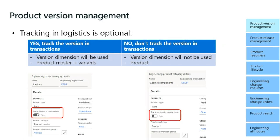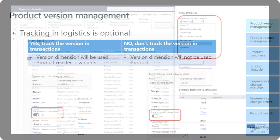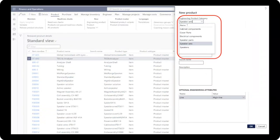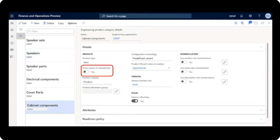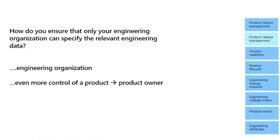What most customers use is to not track the version in transactions. The product is still versioned and you still manage changes with change requests and change orders, controlling which version exists in a specific company. But the version dimension is not used. Instead of creating a product master and variants, you create only a product. This is controlled through the engineering category, which has a toggle called 'track version in transactions.' When set to yes, product subtype is product master and the product dimension group is version. When set to no, it's always product subtype product.